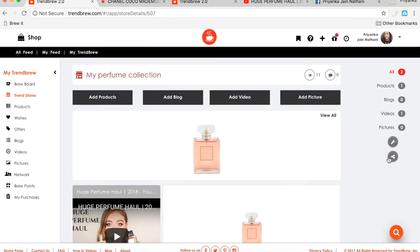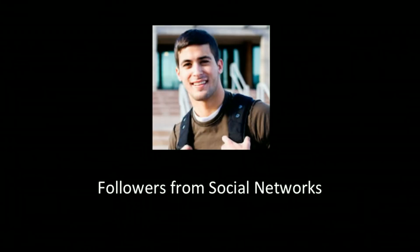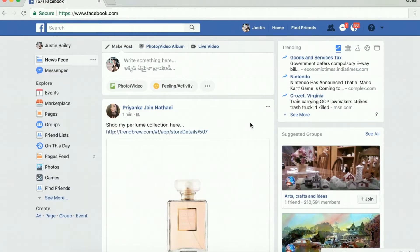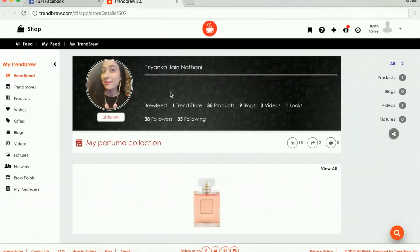Simply click the Social Media button and pick which platform to share your Trendstore on. The followers from your social networks can immediately see what you're interested in and can take a look for themselves. No account required.